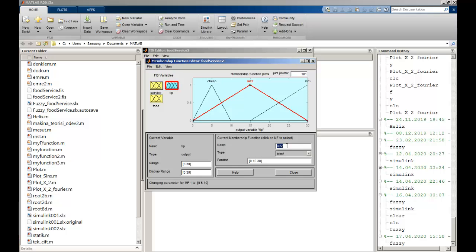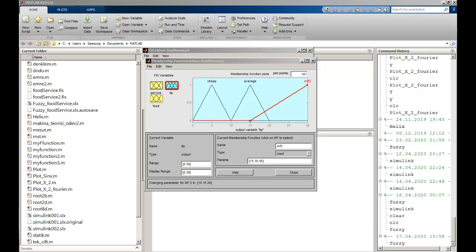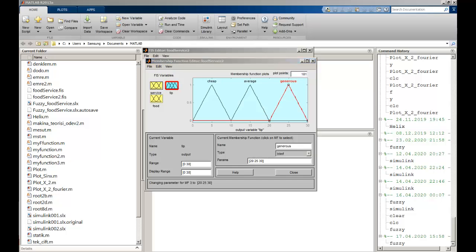I'm going to click on the next MF and name it 'average'. The parameters can be 10, 15, and 20. The last MF I will name 'generous', with parameters 20, 25, and 30. I think that is enough for the tip output.